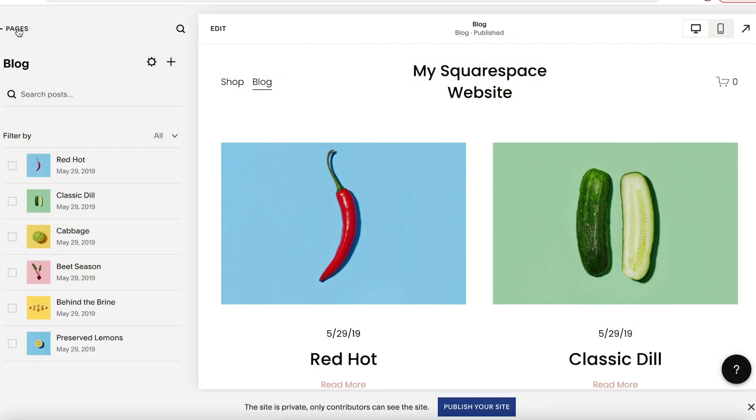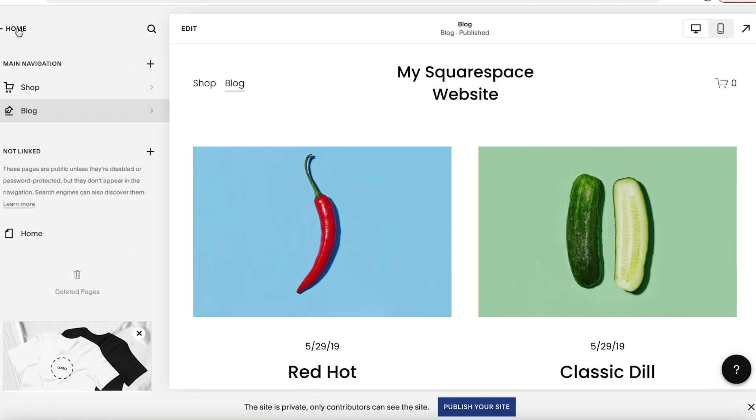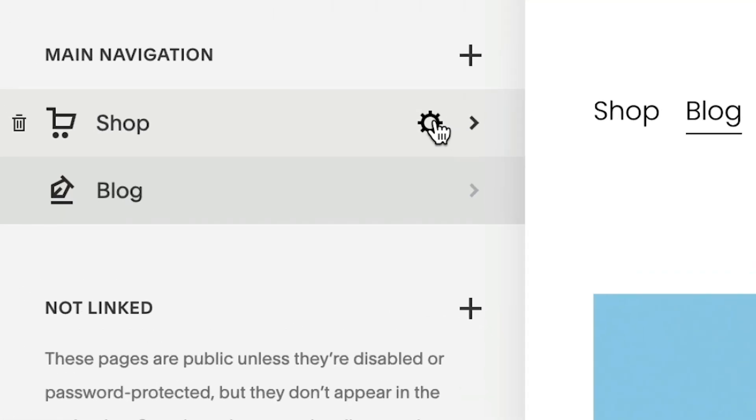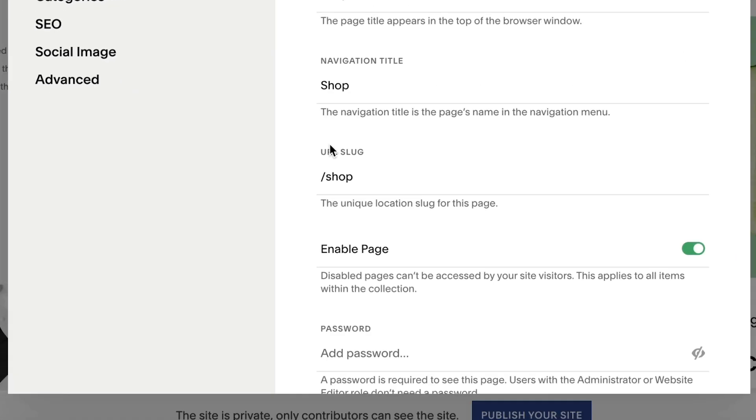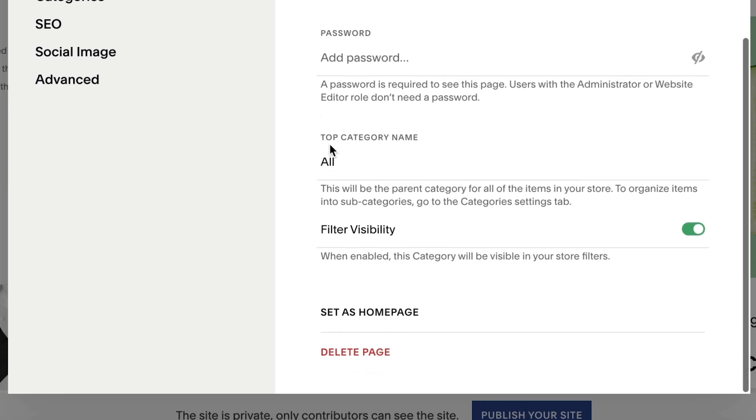To delete demo pages, go to the Pages panel and hit the Settings icon, then click Delete Page.